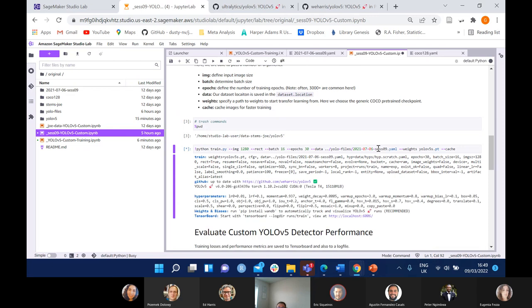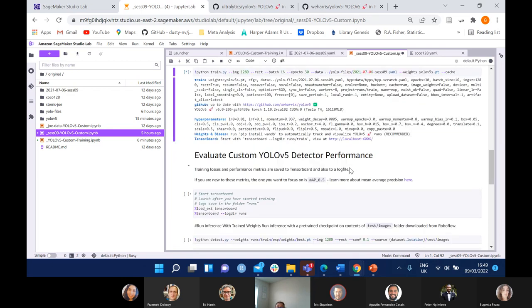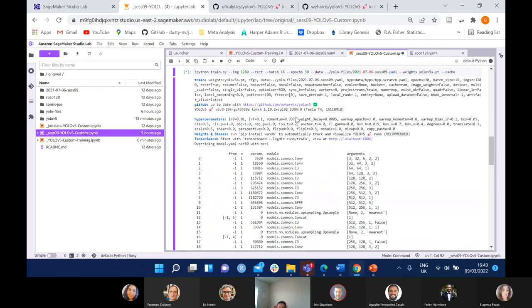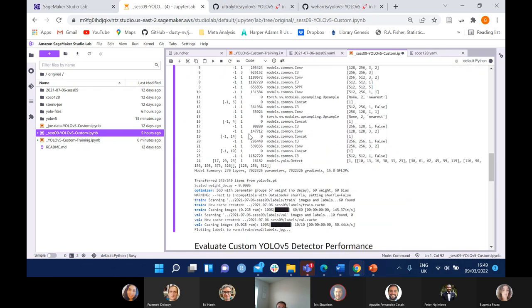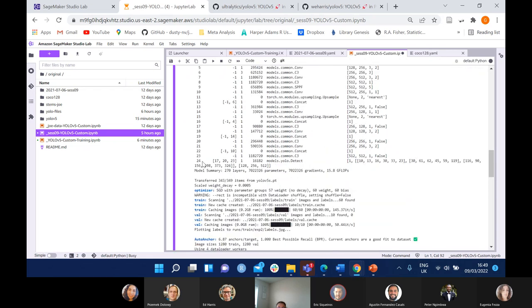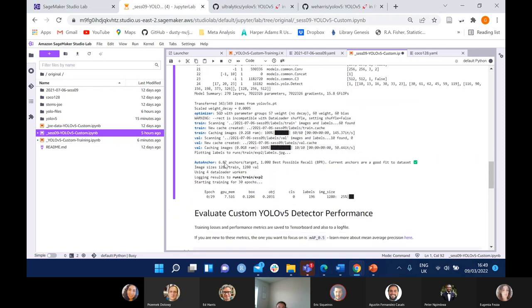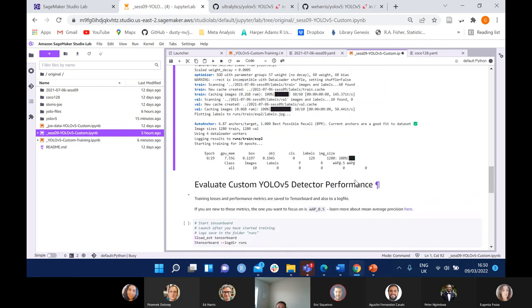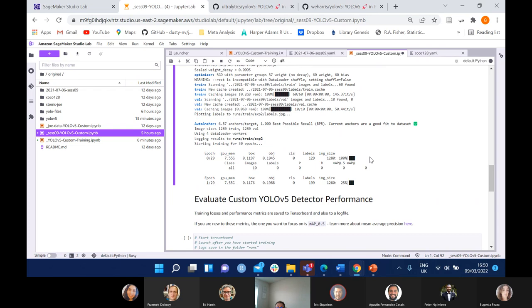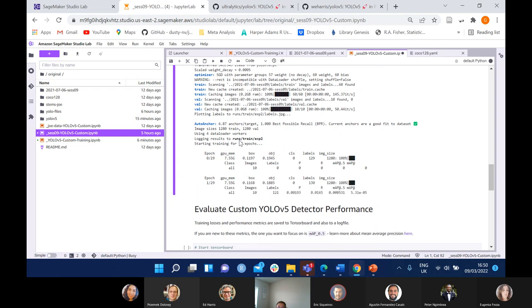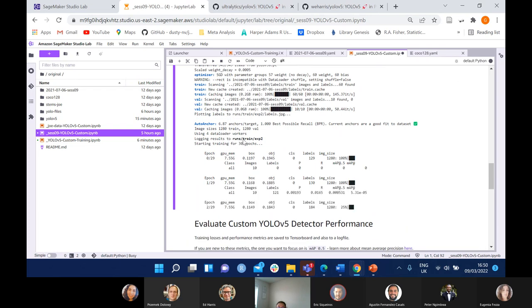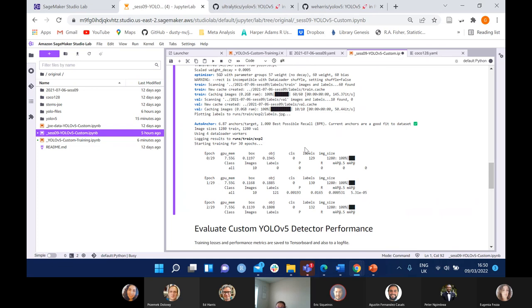If we run this — fingers crossed it all runs. 24 networks. Now it's running, so that's good. It's saving our results to runs/train/exp.